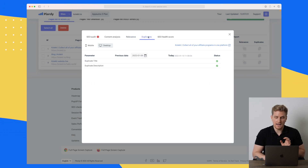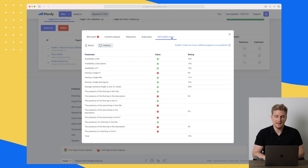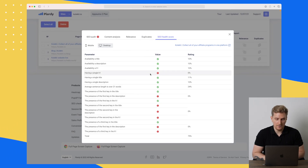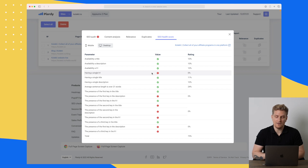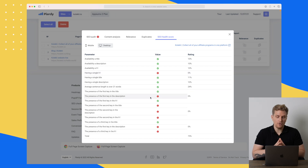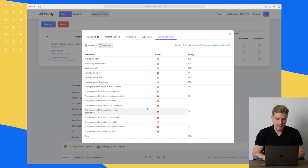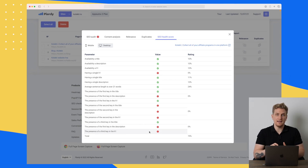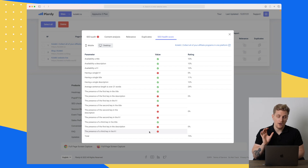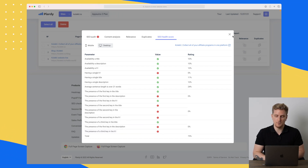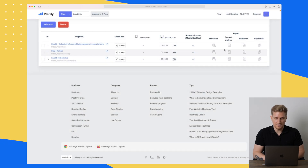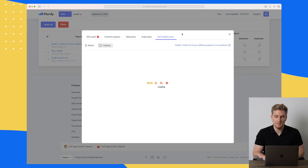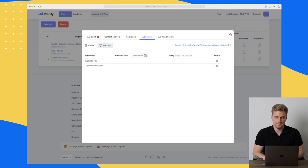Then we have duplicates — right now I don't have any duplicate titles or descriptions. And then our SEO health score, which is basically an overall health score of your website. I need to remove one H1 so I only have one. The first keyword is not present in my description, and we have some other elements to work on. This is a great way to make sure your website is on-page SEO optimized, and you can do this for all your pages.